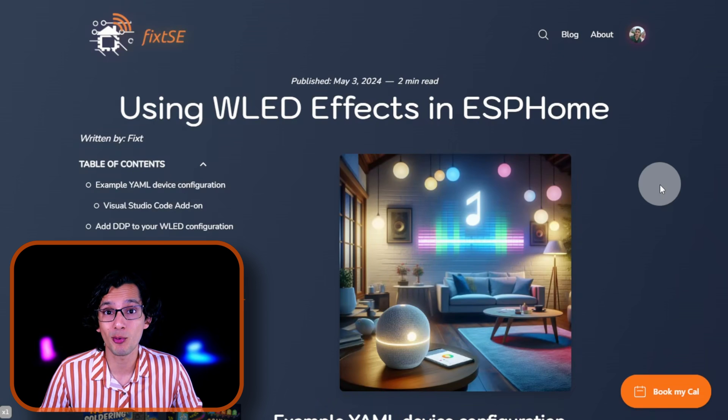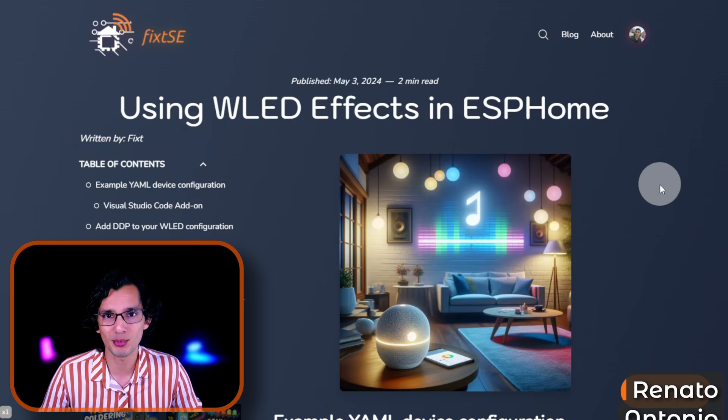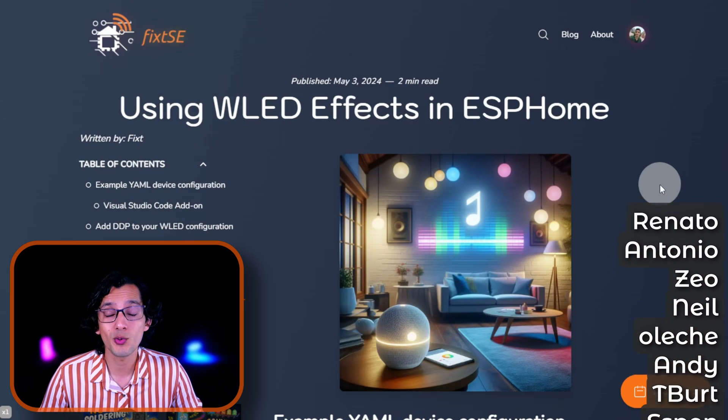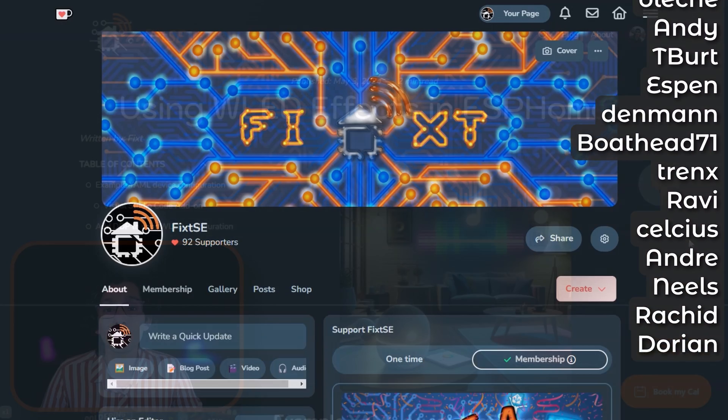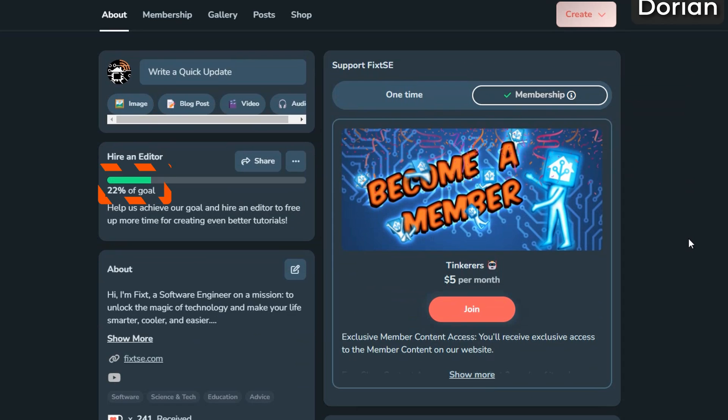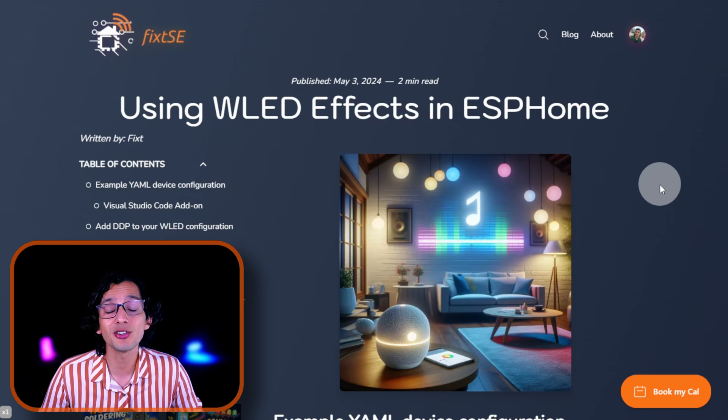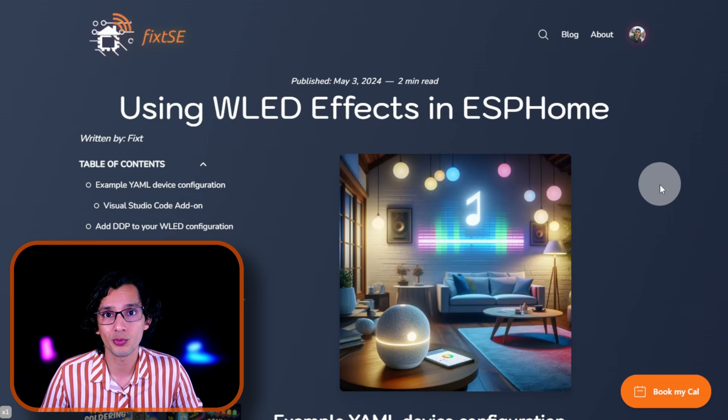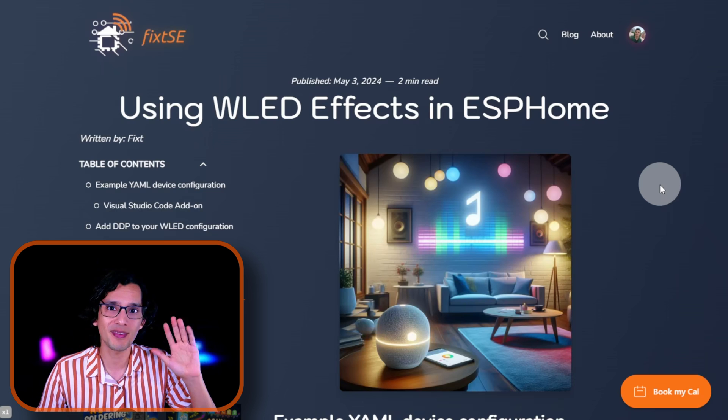If you like my work, please consider becoming a member on Ko-fi or on Patreon, like all these amazing people. Currently, we are at 21% of our goal to get a budget to hire a new editor to help us create better content for you. So, if you can't become a member, don't worry. You can help us with any donations. We are truly grateful for all your support. And don't forget to subscribe for more content like this. I'll see you on the next video. Bye!